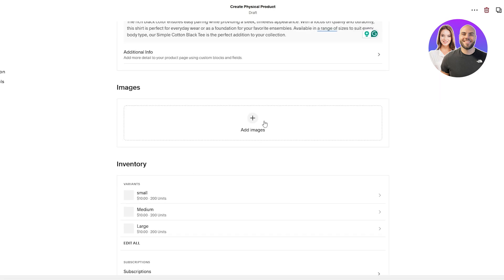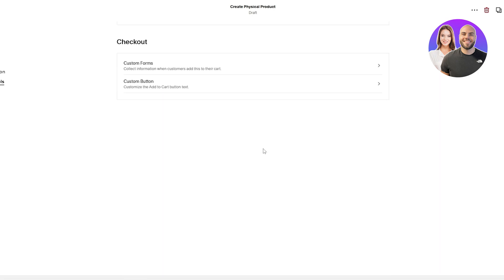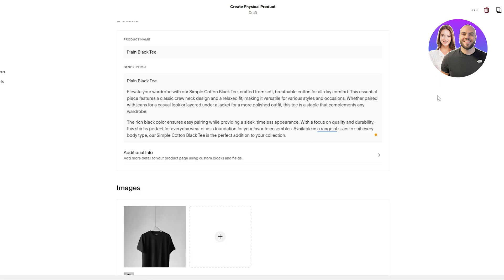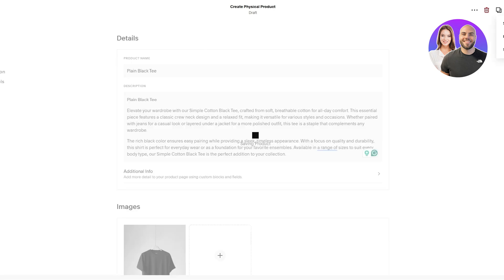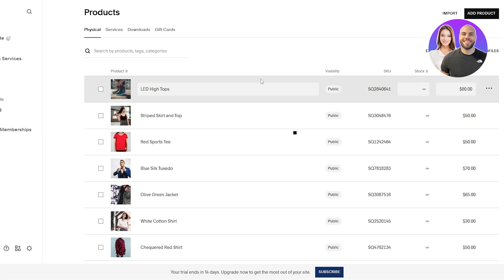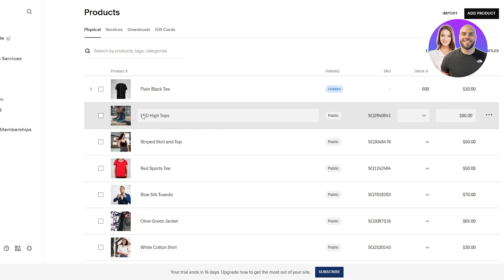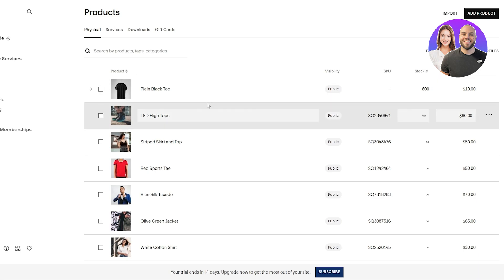Also upload the media. And there we go. After that, you should be good to go. And then just simply click on save and also publish as well. That should be good to go. After that, it'll be available onto your store as well. Currently hidden. Let's go ahead and make it public. There we go. So pretty cool. This is how you can add products.